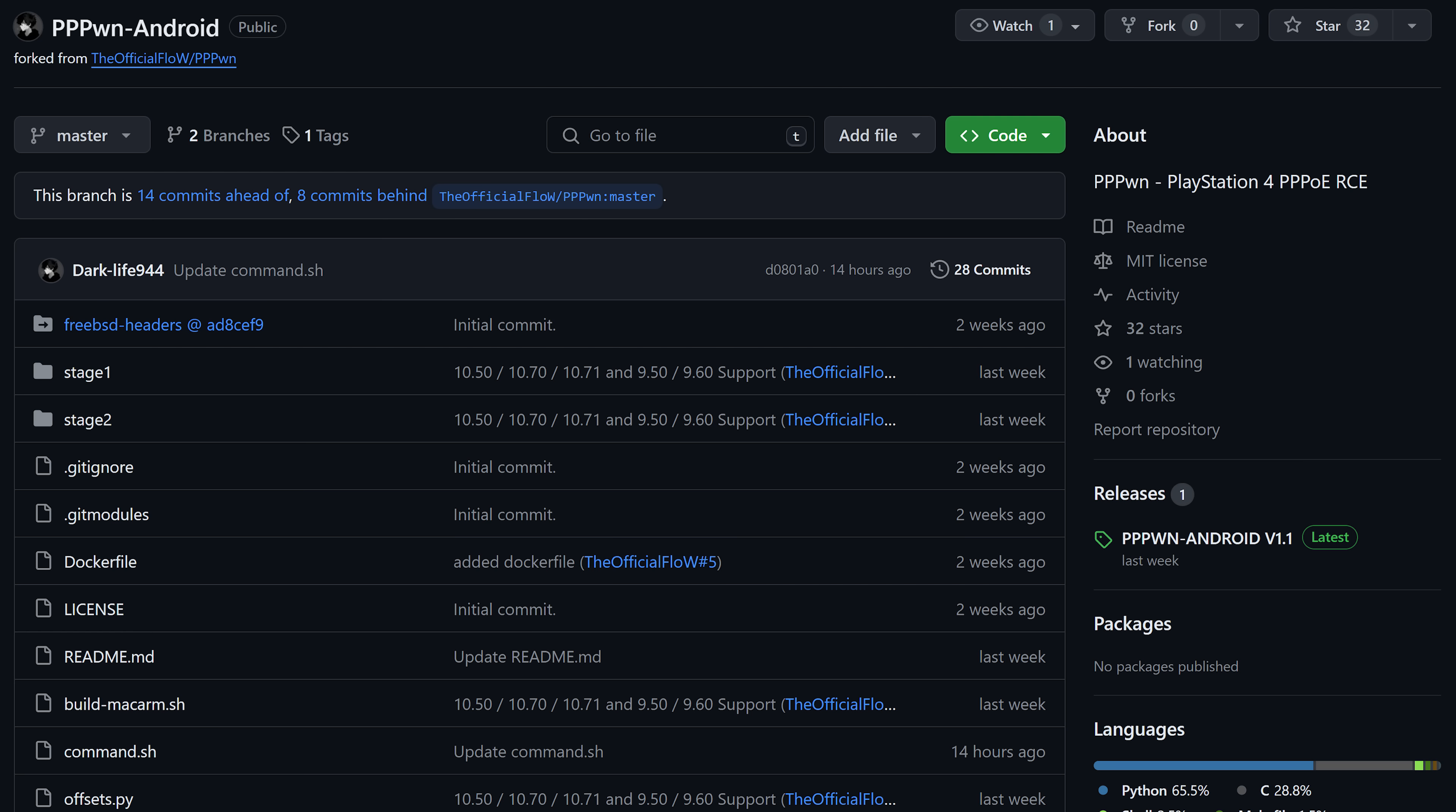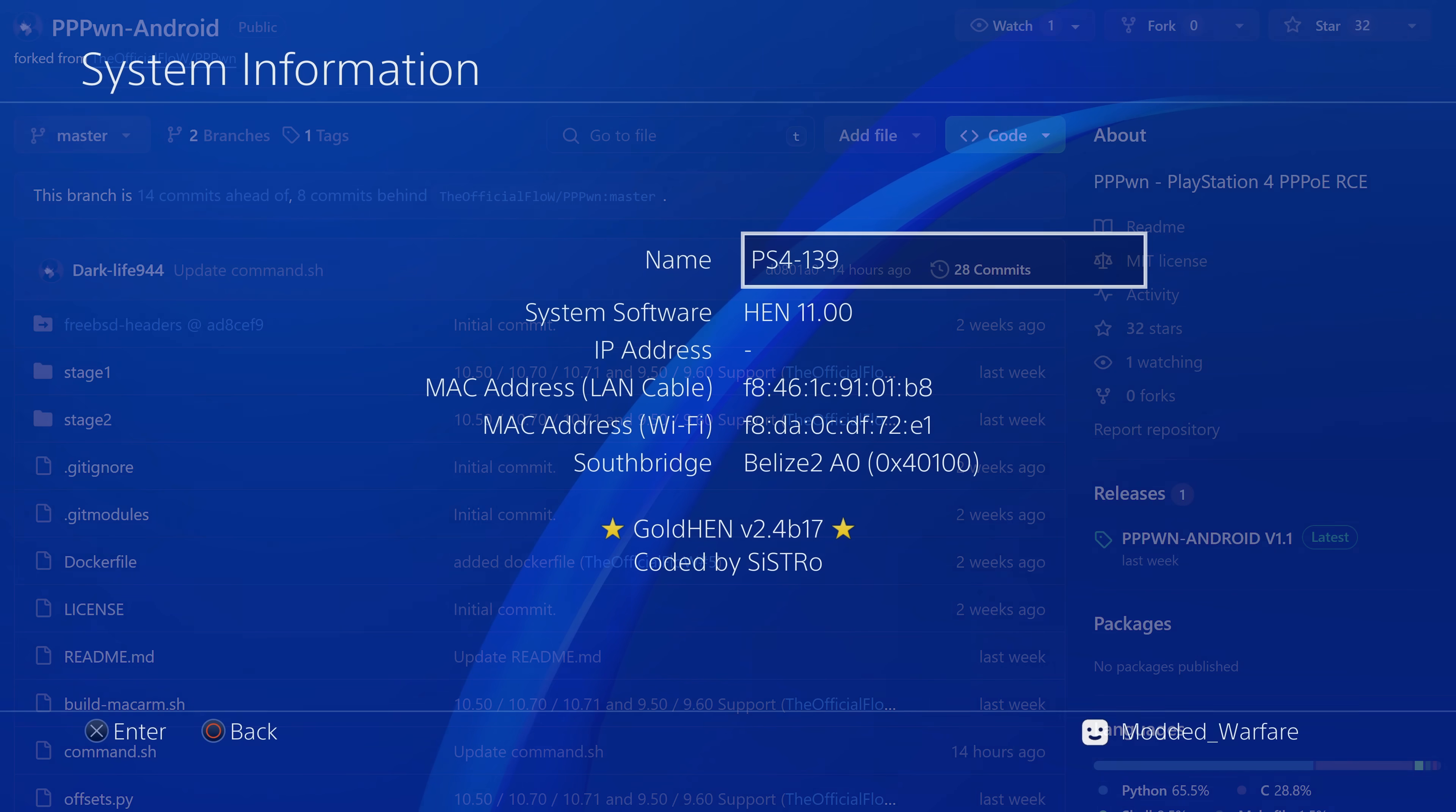The project is by Darklife944 and it does require a rooted Android phone unfortunately but if you do have a rooted Android device you can try running this and actually load the jailbreak from your Android device. You will need a USB-C to ethernet adapter so that you can connect the ethernet cable to your phone because it does not work over Wi-Fi. So that is something that you'll have to do if you are setting things up that way. But yes an Android version is available.